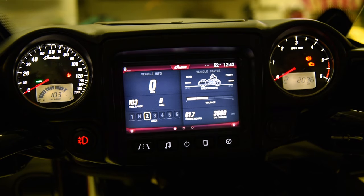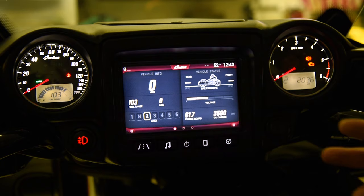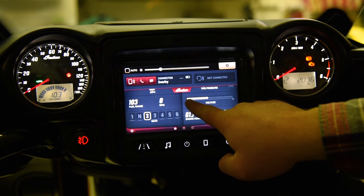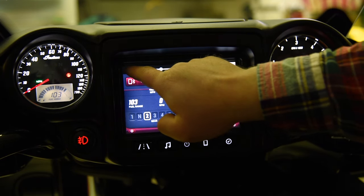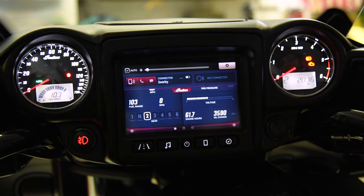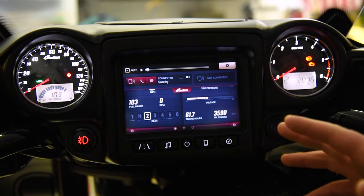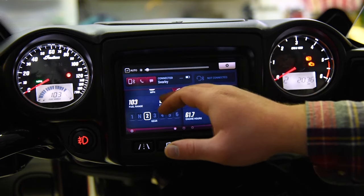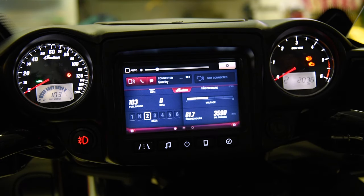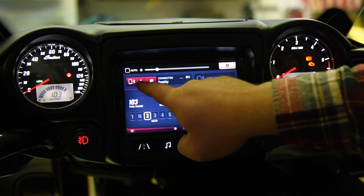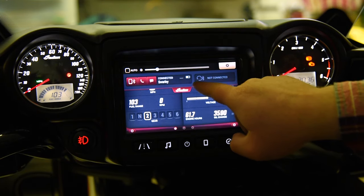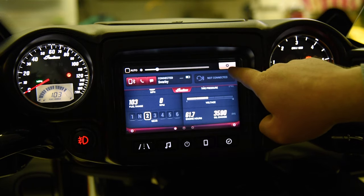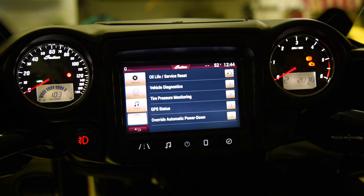Now that we've gone over the main features of the Indian Ride Command system, let's look into the settings and behind the scenes. If we drag down our Indian logo from the top of the screen, we can adjust the brightness of our display and set it to auto, where the bike will automatically determine the best light from the screen depending on the ambient light around you. You also have immediate access to text messages, phone, and Bluetooth connectivity for your phone from this panel, as well as for your headset if it's connected.